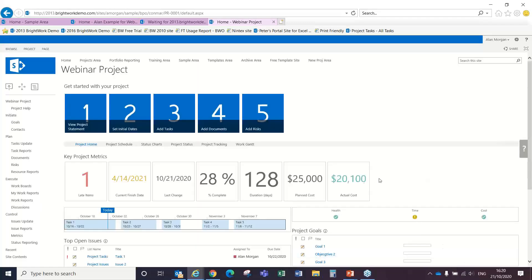Sorry, it's just taking a moment or two there to refresh. As Michal mentioned, I'm working from a home office as well. So my Wi-Fi is a little bit slower. So now you see that actual cost figure has now updated as we see here.